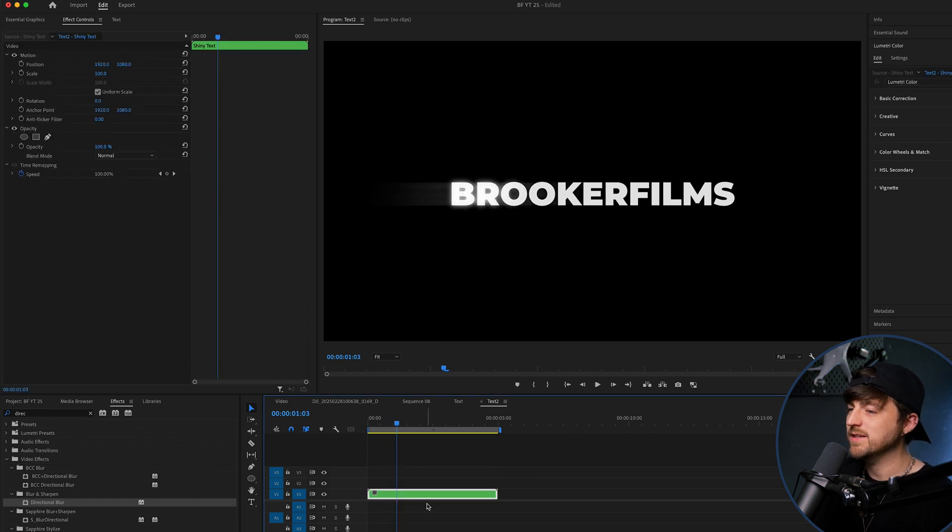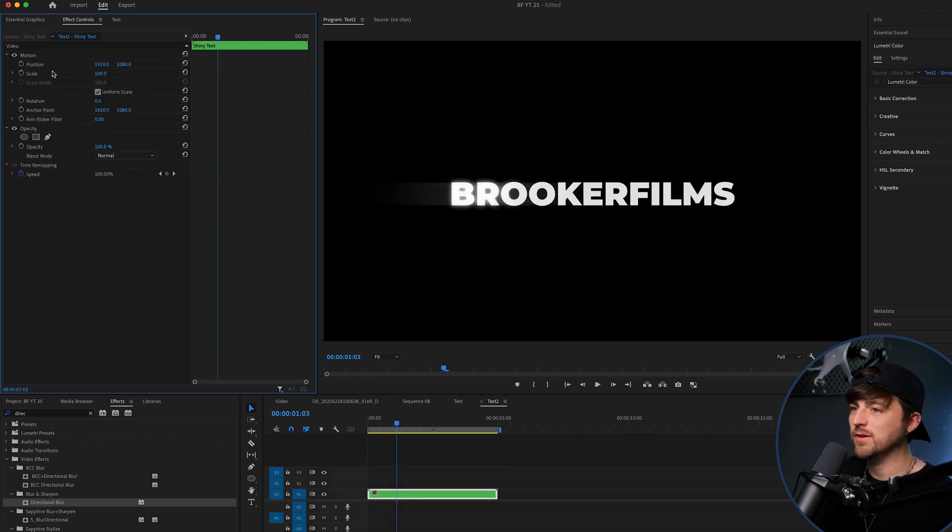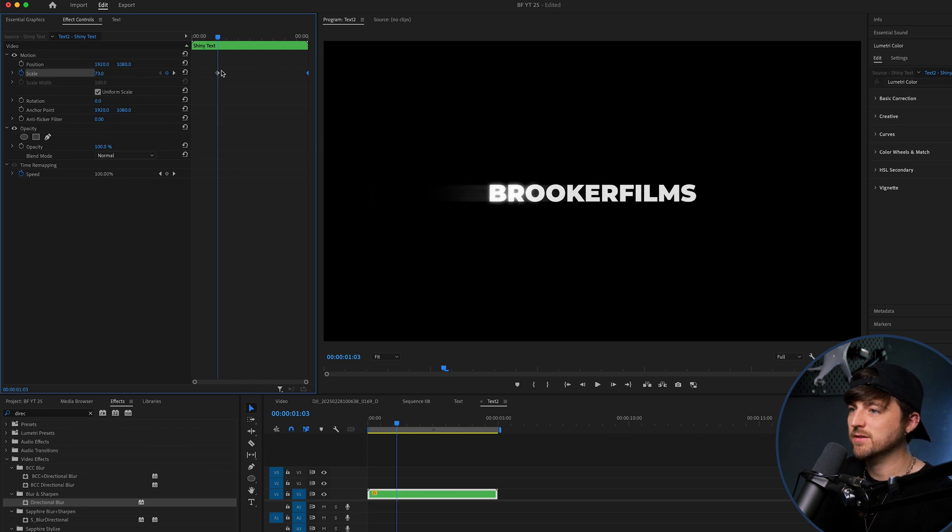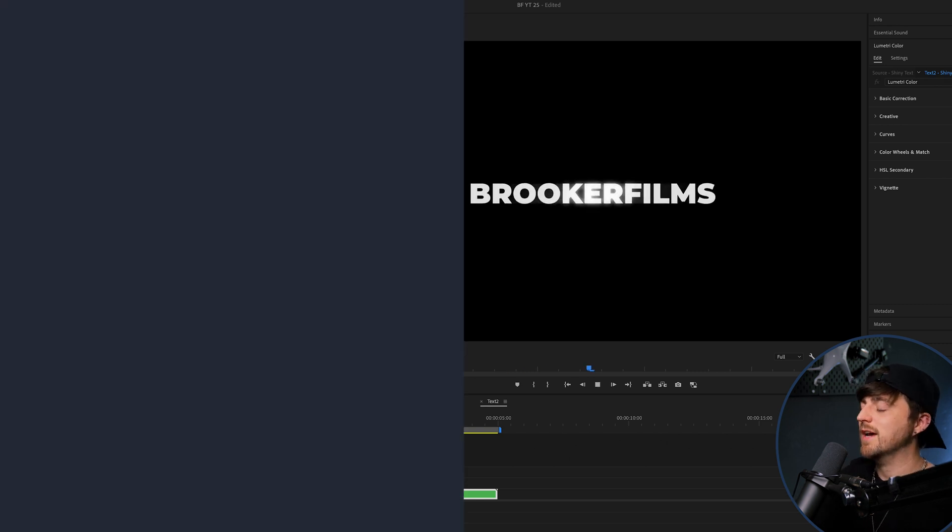And now this is in its own pre-composition. You can play with the scale. You can animate this. So you can add a nice scale in effect over time. And your shiny effect is happening. But that is the shiny text effect inside of Adobe Premiere Pro, now complete.